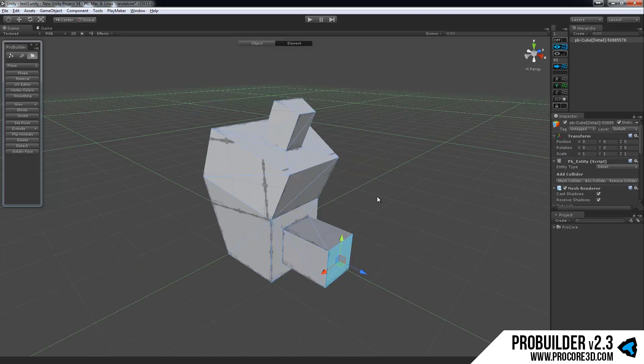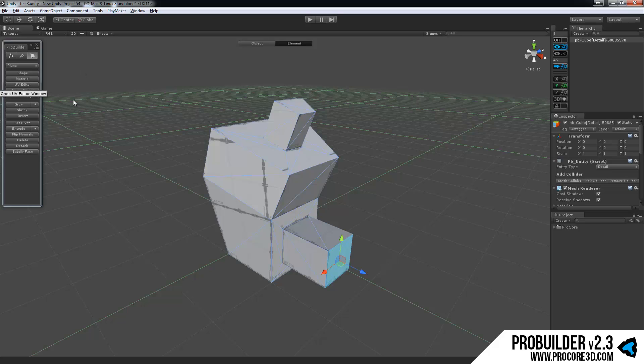So this is geometry editing. And again, we'll get into that in the geometry editing creation tutorial. The other half of ProBuilder, of course, and also very important and much improved in version 2.3 is the UV editor.